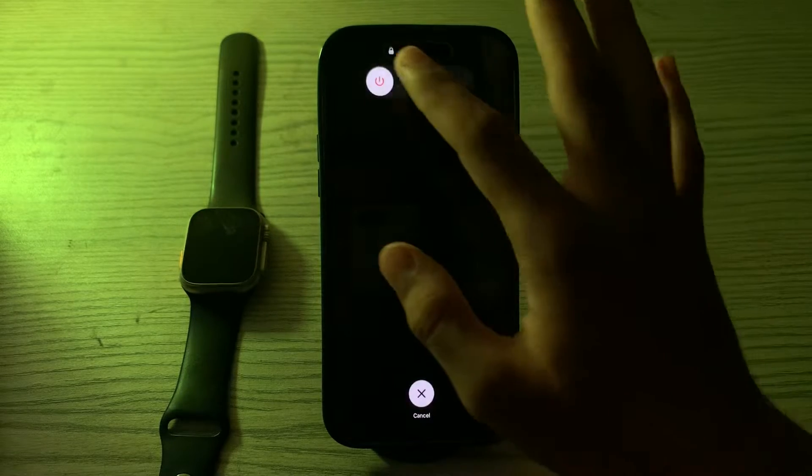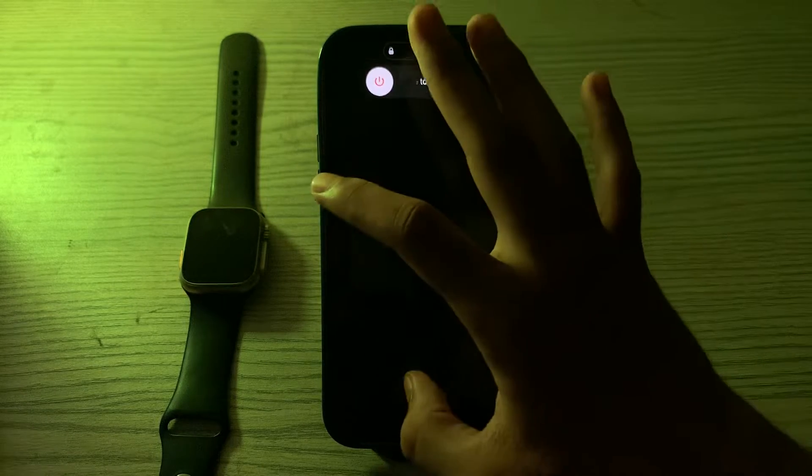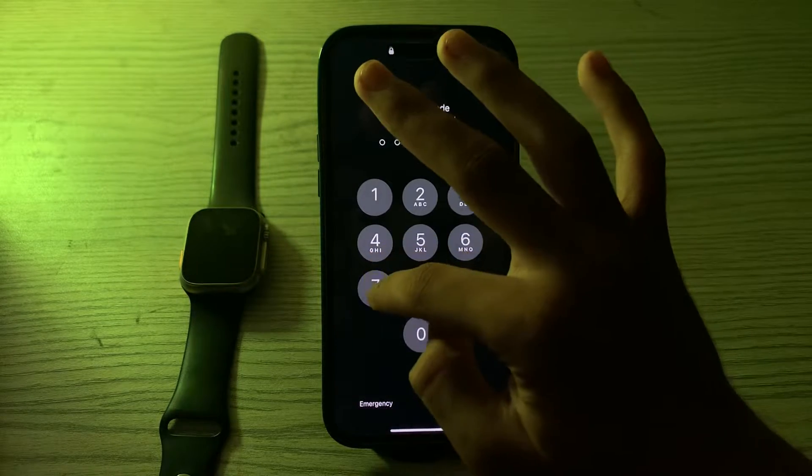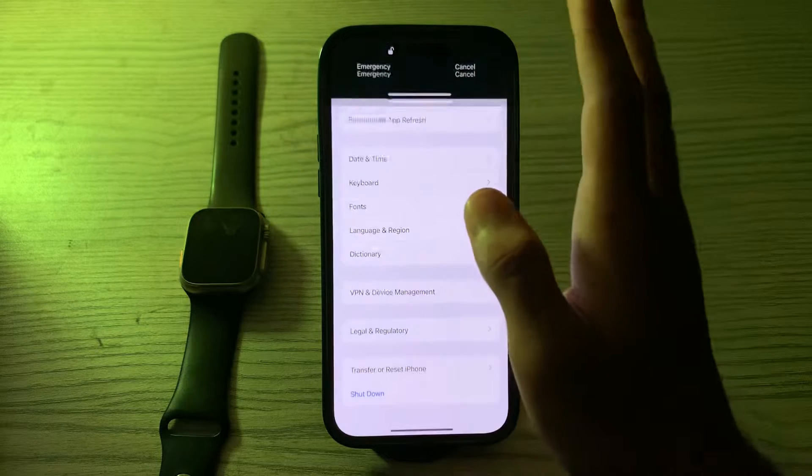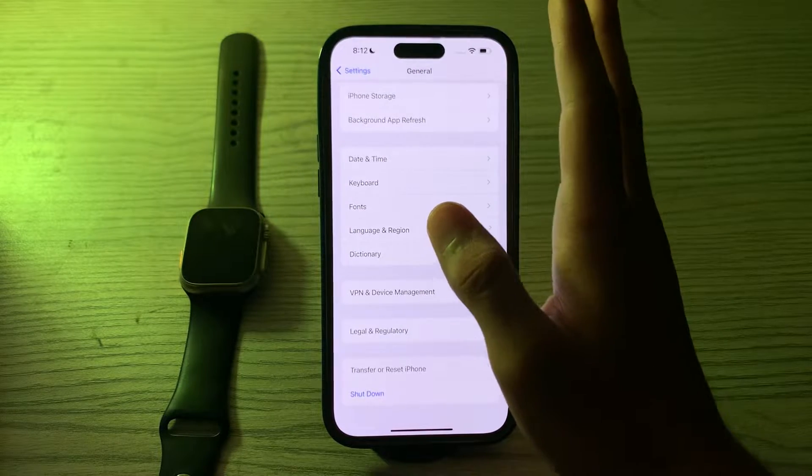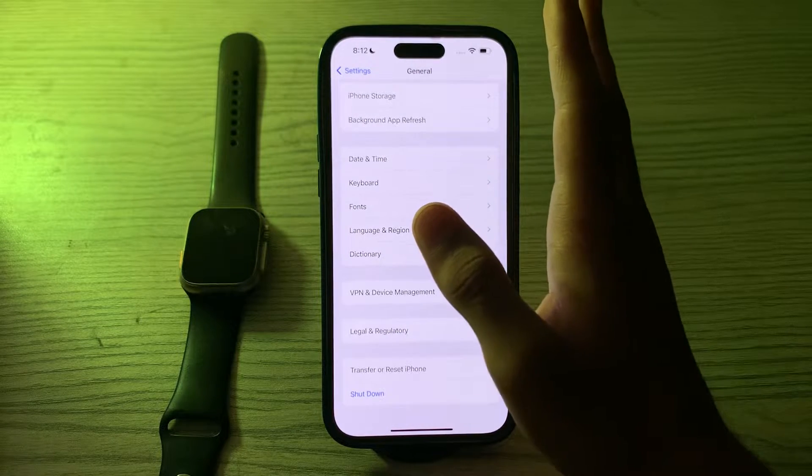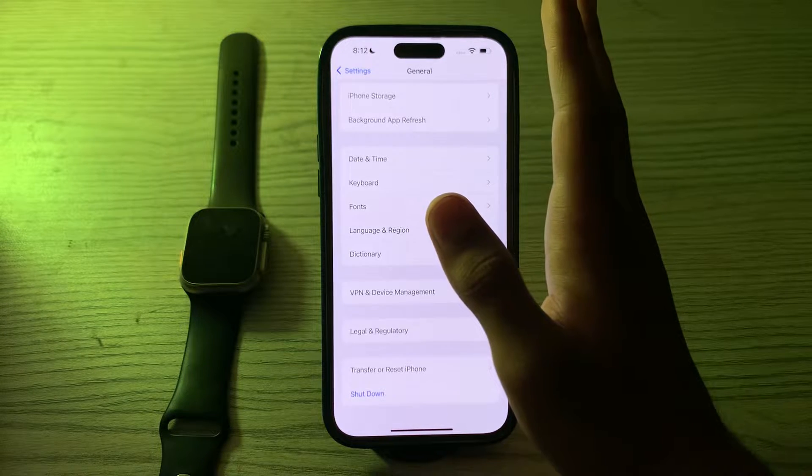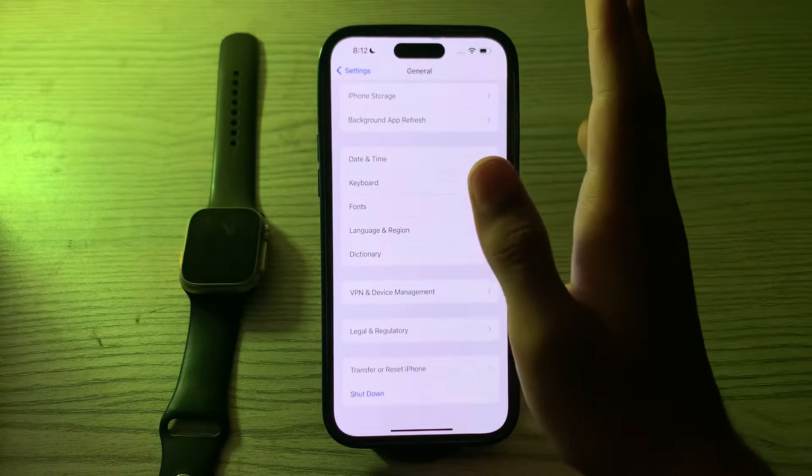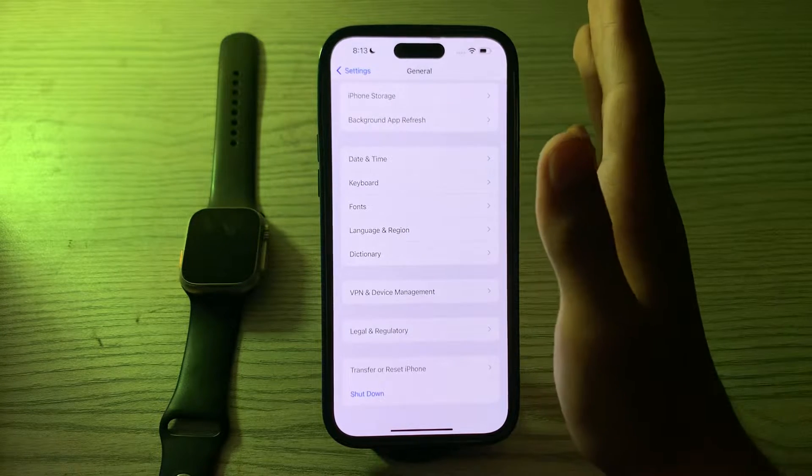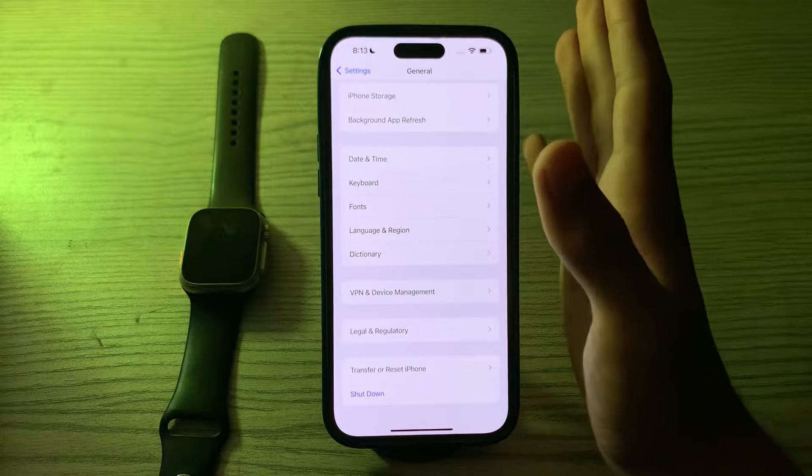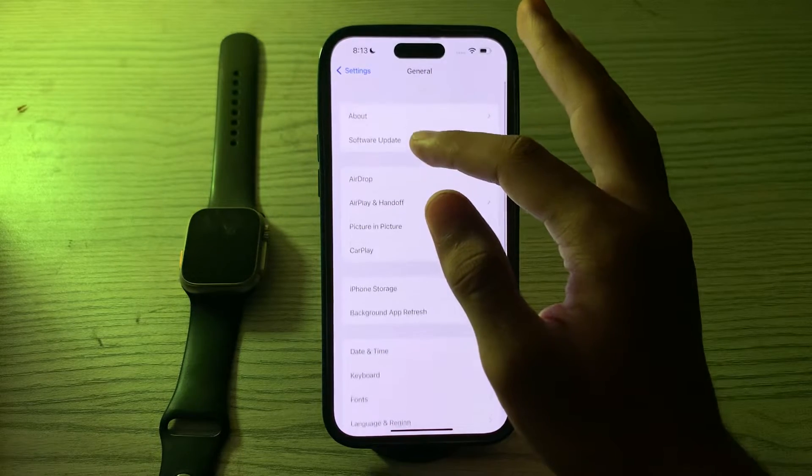If restarting doesn't work, then you have to update your iOS version. Ensure that your iPhone is running the latest version of iOS. Software updates can include bug fixes and improvements for the keyboard. Go to General, scroll up and then go to Software Update.